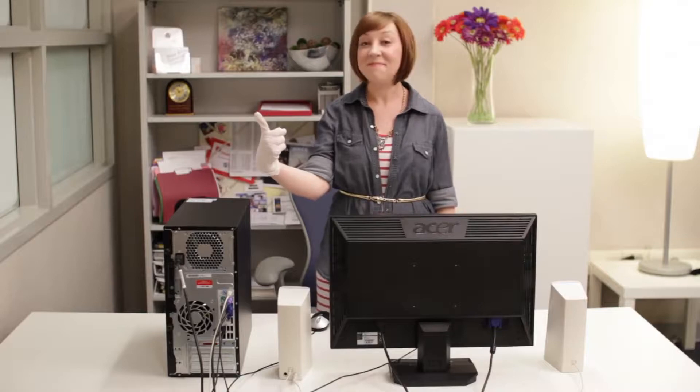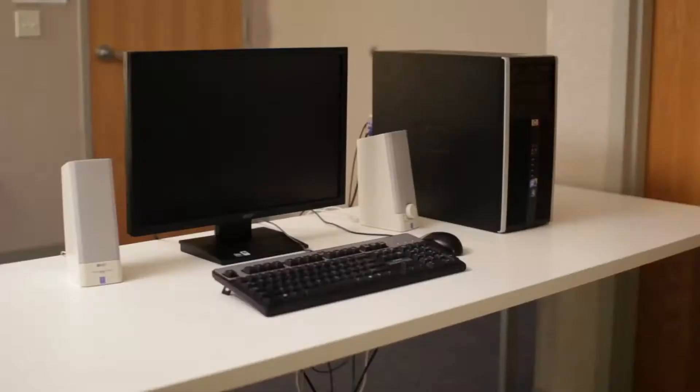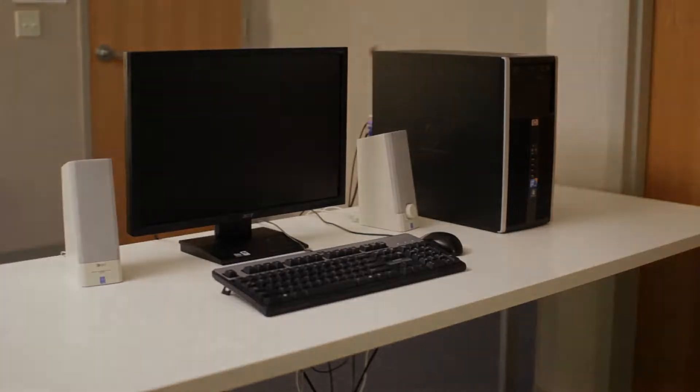Looks good to me! Just remember to clean your equipment regularly, the right way, and your computer is sure to stay healthy for years to come.